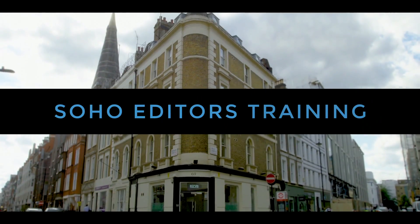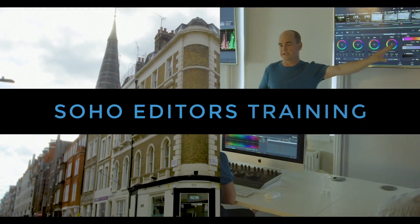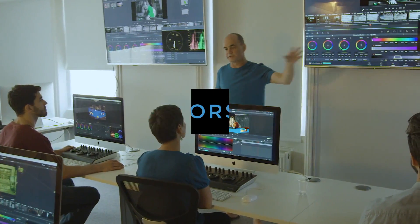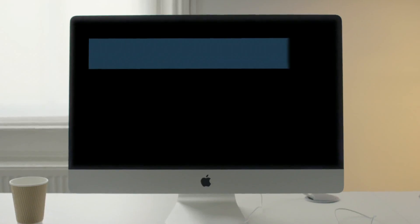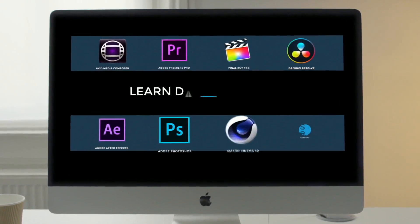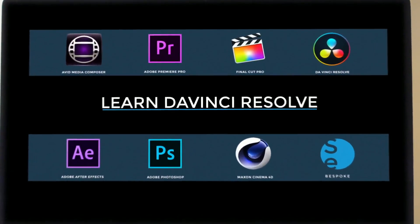Soho Editors is Europe's leading post-production training partner. Want to learn DaVinci Resolve?